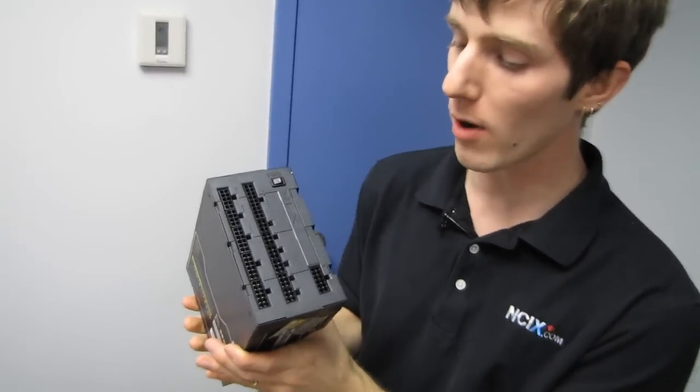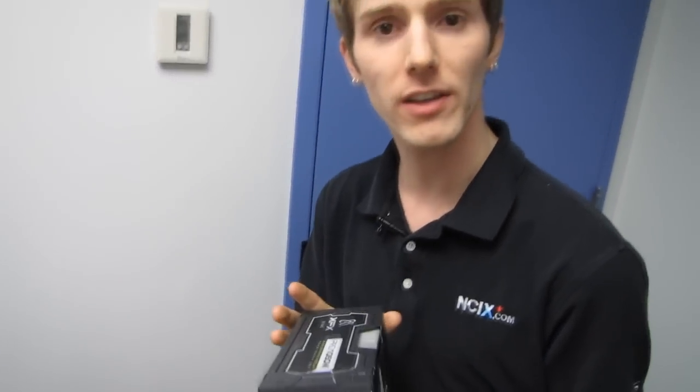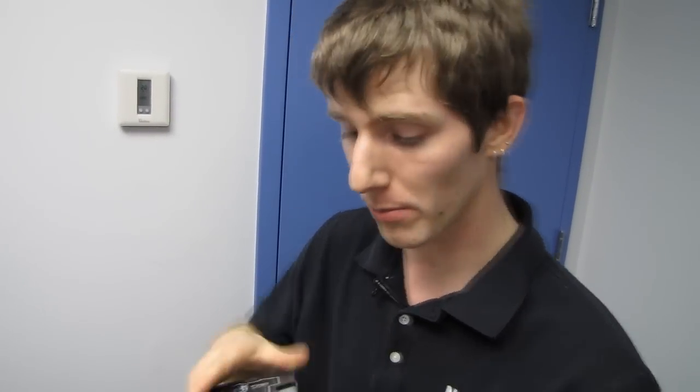So thank you for checking out my unboxing of the pro 1050 watt power supply from xfx. Don't forget to subscribe to linus tech tips for unboxings reviews and other computer videos.